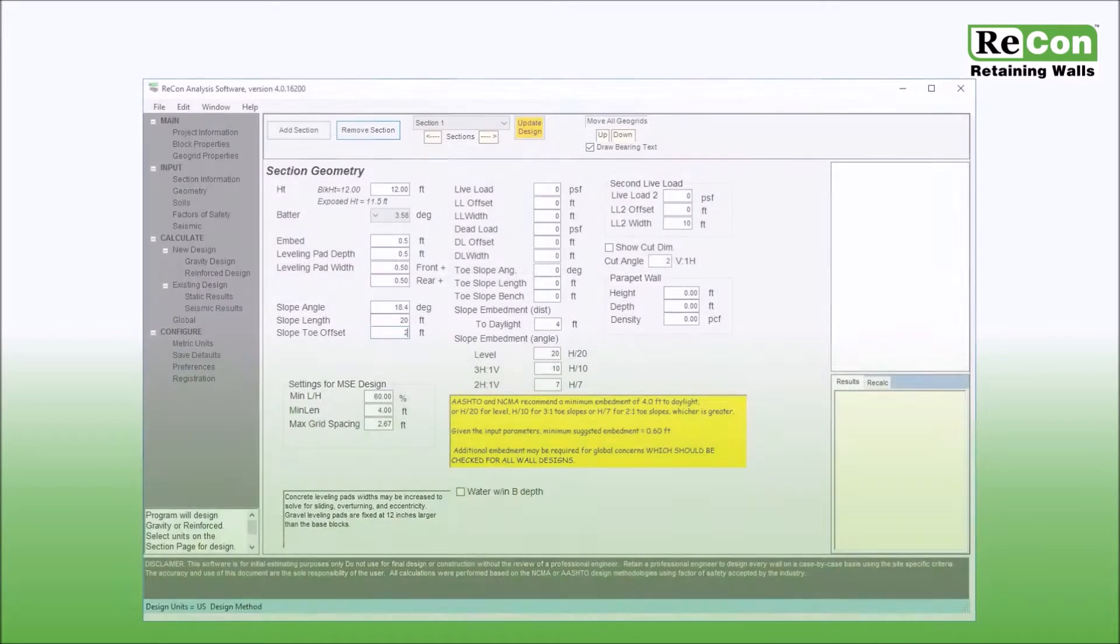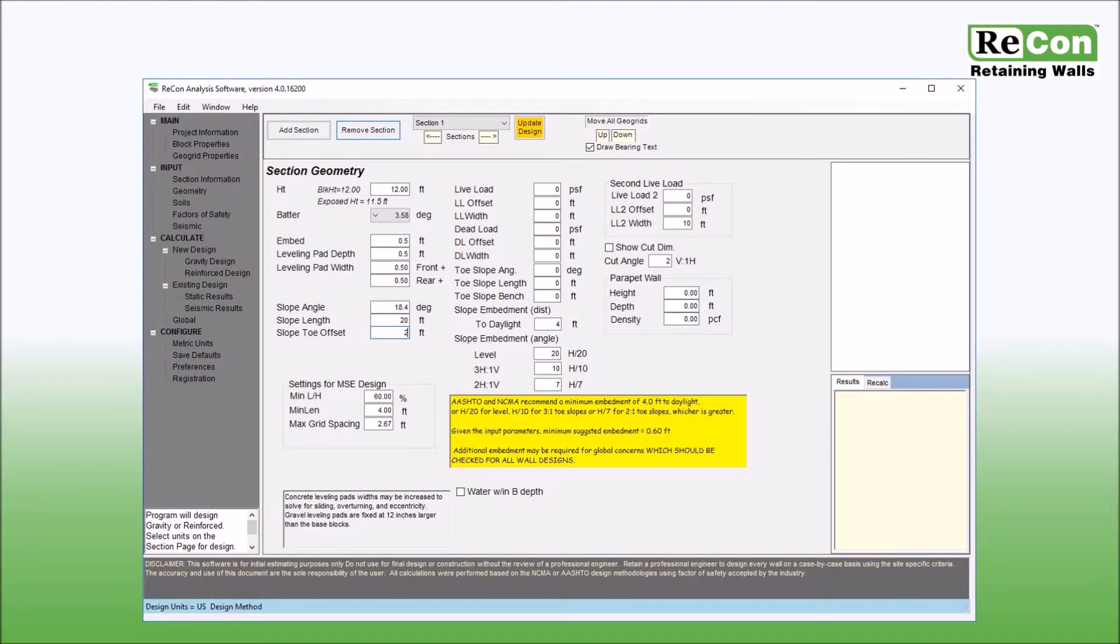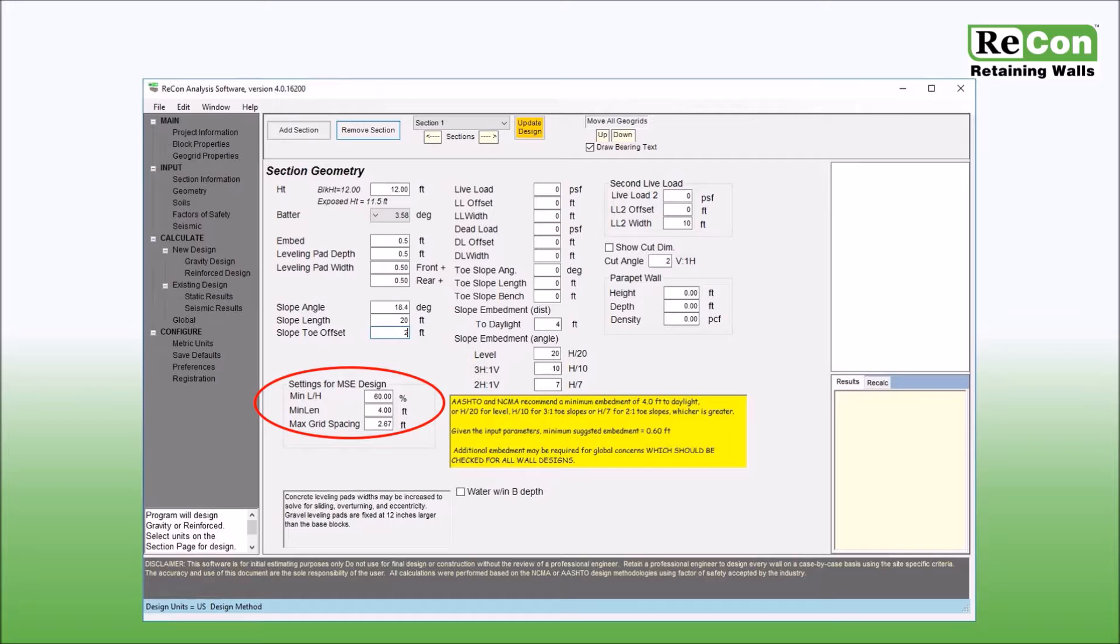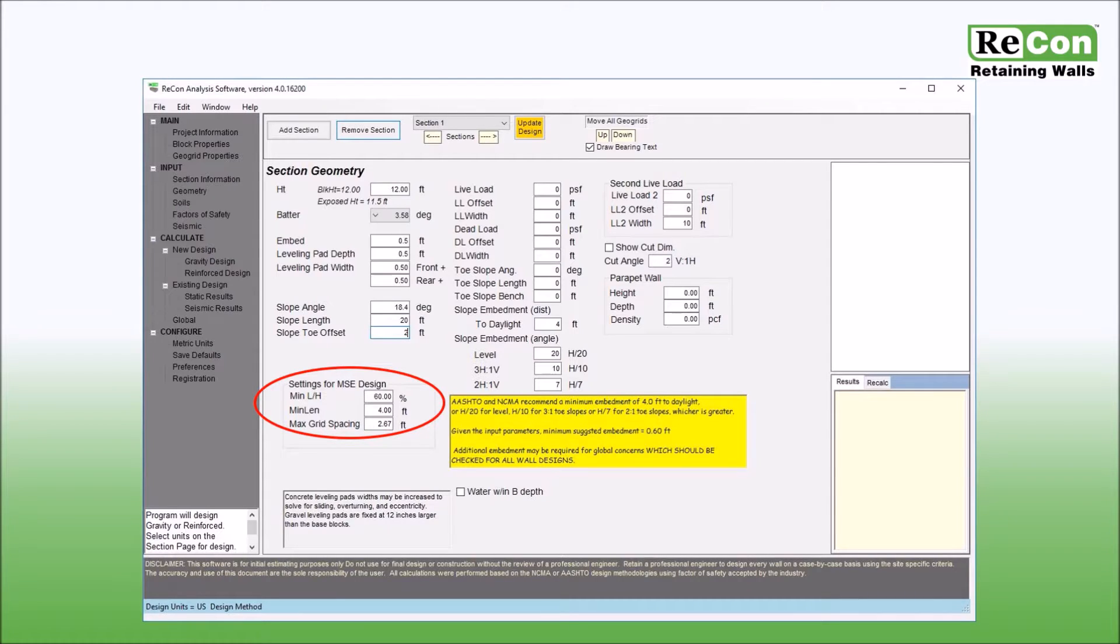Next you will find three boxes that contain settings used in MSE Designs. The default values shown are based upon the design methodology that you have chosen from the section information screen. These values may be modified as needed based upon your specific analysis needs.